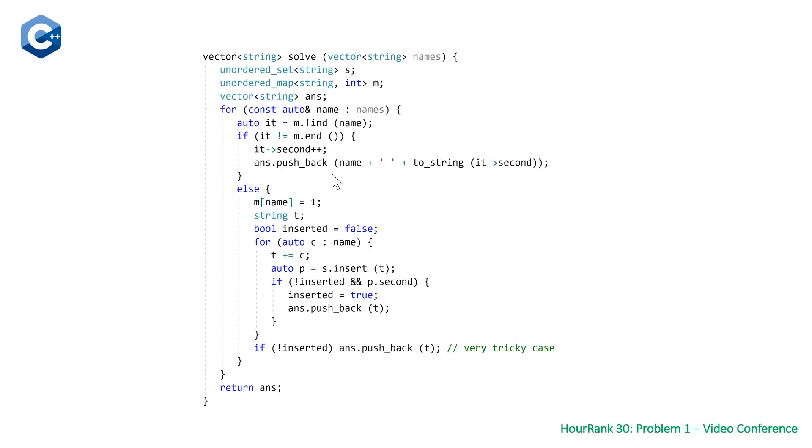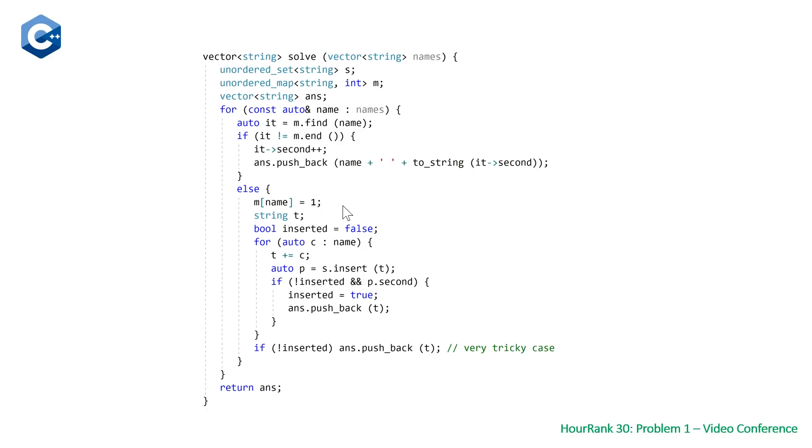If not, if the name does not exist in our hash map, we come down to our else case, initialize the key-value pair in our hash map where the value is equal to one because we've only seen it one time. Then we have our local string t which represents all the prefixes.